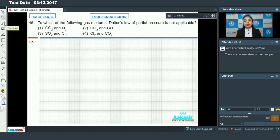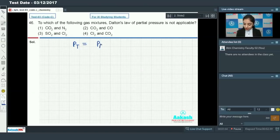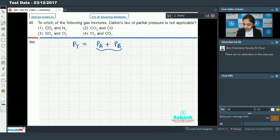Dalton's Law of Partial Pressure states that the total pressure exerted by the gases is equal to the sum of the partial pressures of the individual gases. So the total pressure Pt will be equal to the sum of the partial pressures of the individual gases — suppose there are only two gases in the mixture. The condition is that these two gases should be non-reacting.